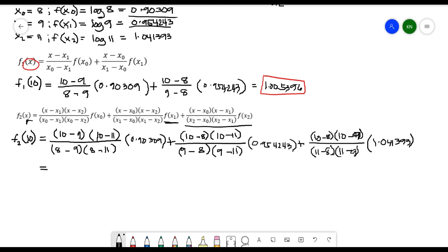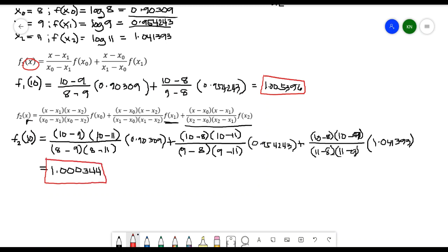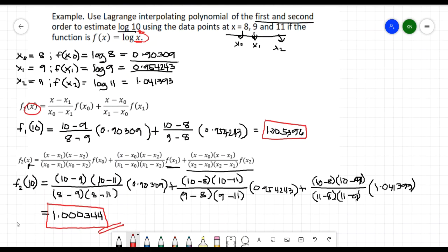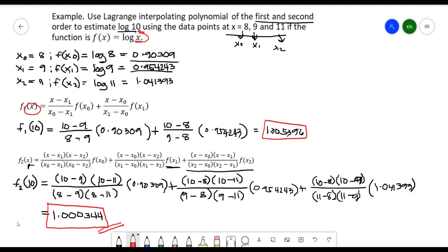Calculating that, the result is 1.000344. If you check the previous video for Newton's polynomial, we also got exactly the same answer of 1.000344 for the second-order divided difference on the same problem. So this is the result of our Lagrange Interpolating Polynomial solution. I hope you understand how we solve for the Lagrange Interpolating Polynomial, and I'll see you in my next videos.